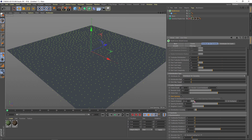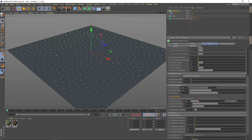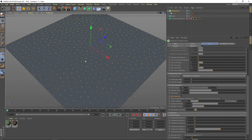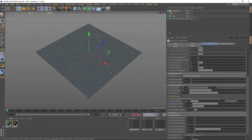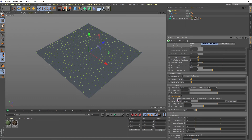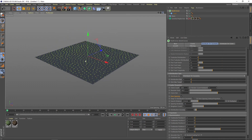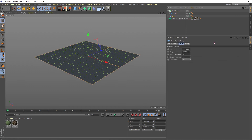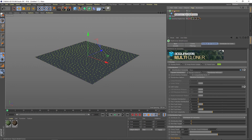Another important detail is the Snap to Distribution Geometry option. Check this to ensure that the Multi-cloner only affects the surface and there is nothing outside of it. This option is very useful — remember, Snap to Distribution Geometry. With this option you can start creating surface pools of trees and plants.